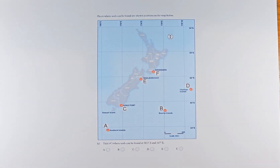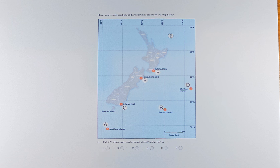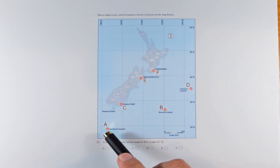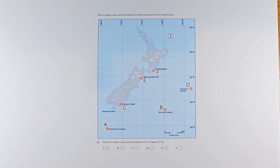Now we shall do question 5c. I'm going to read the question. Places where seals can be found are shown by letters on the map — A, B, C, D, E, F. The question is: where can seals be found at 50.3 south and 167 east?